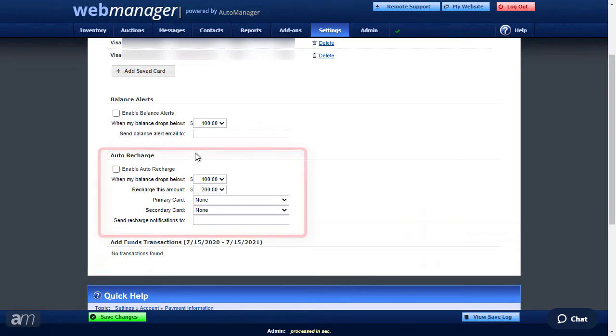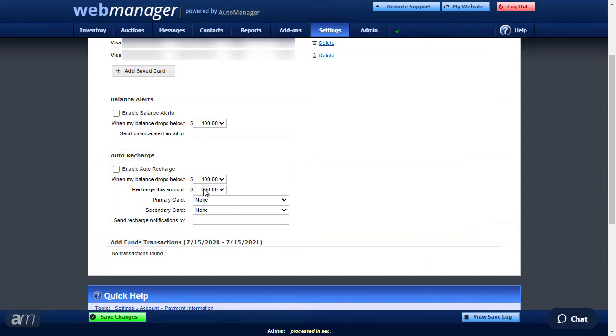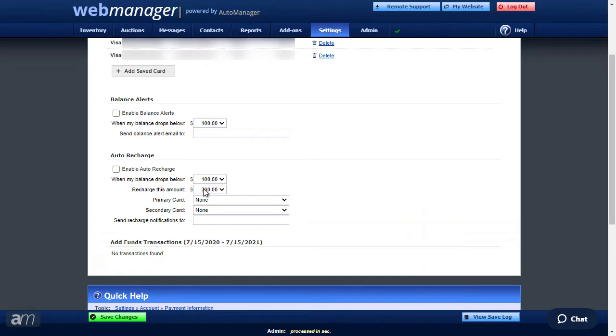Auto Recharge is an optional feature that will automatically charge a specific amount to a saved card when your funds dip below a specified amount. Choose that amount, then choose the amount you would like the system to recharge your account when the balance goes below the first amount. The recharge amount has a range of $50 to $1,000. In this example, the card will be charged $200 when the ePay amount drops below $100.